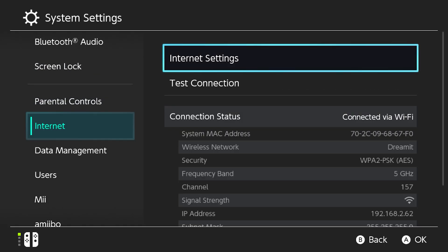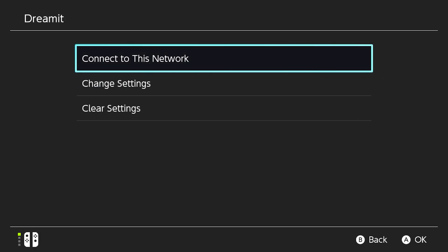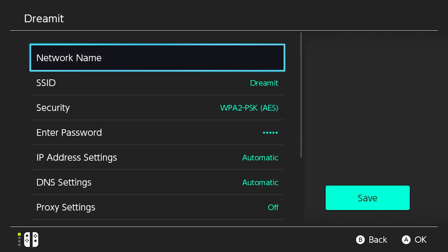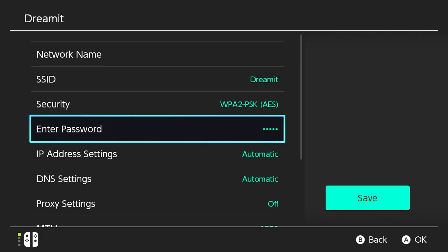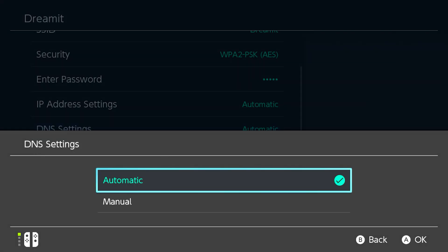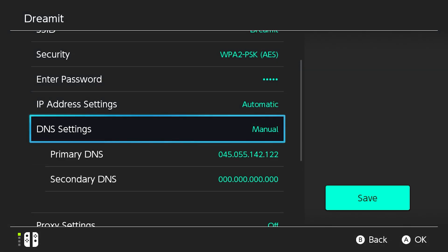To access this web browser, head over to your internet settings, then select your Wi-Fi network and navigate to change settings. If you scroll down on this page you'll see the DNS option. Go ahead and switch your DNS to manual.